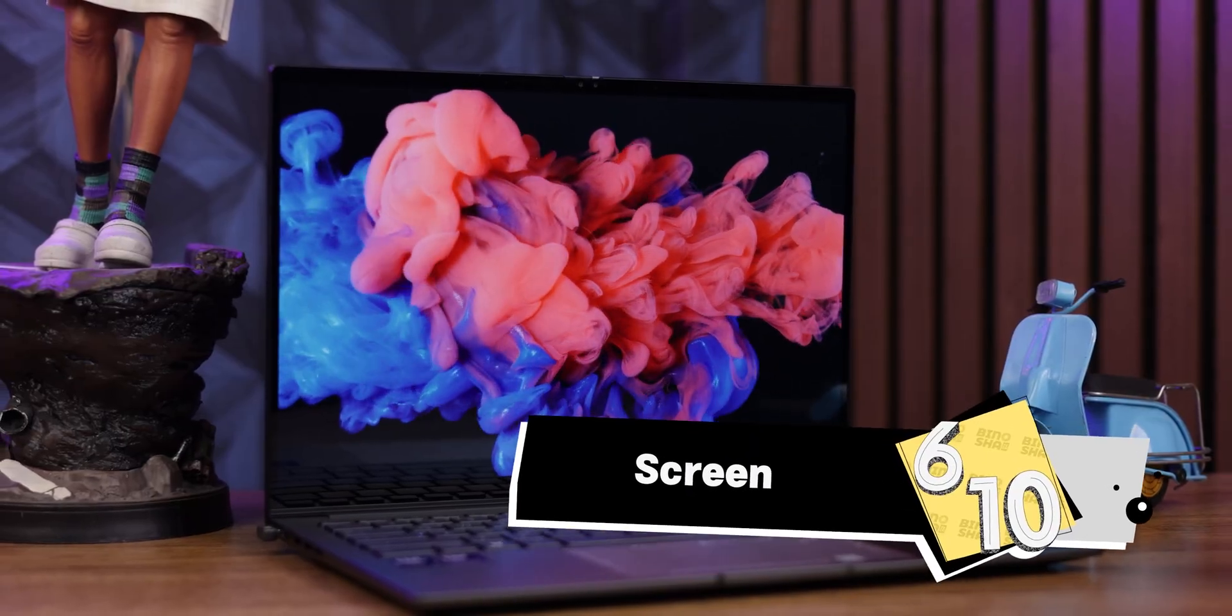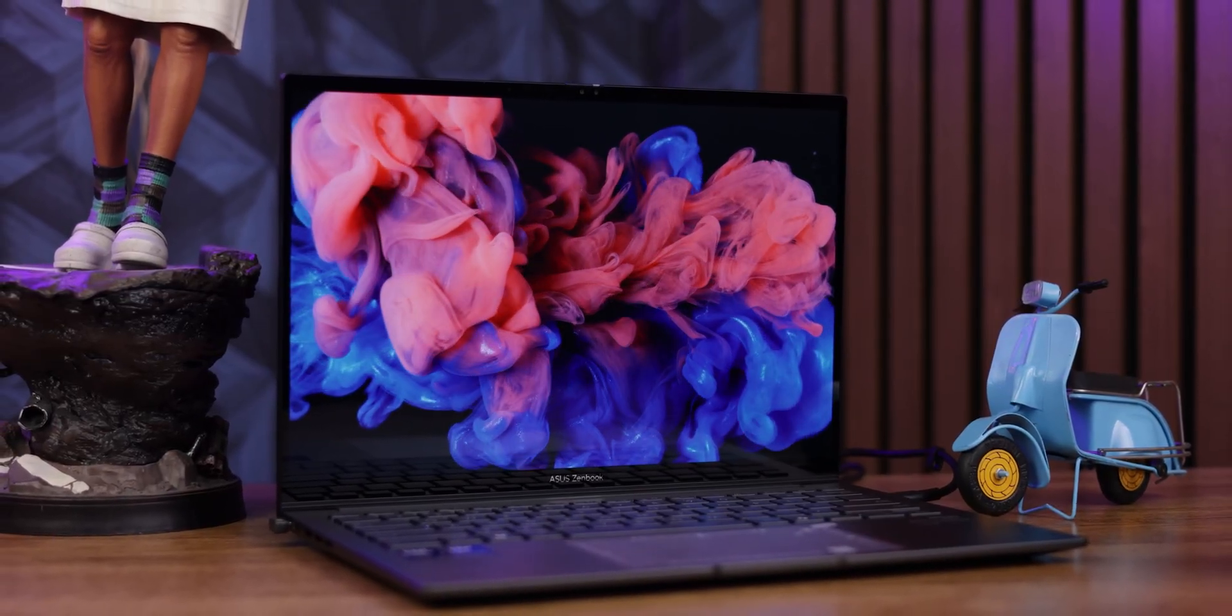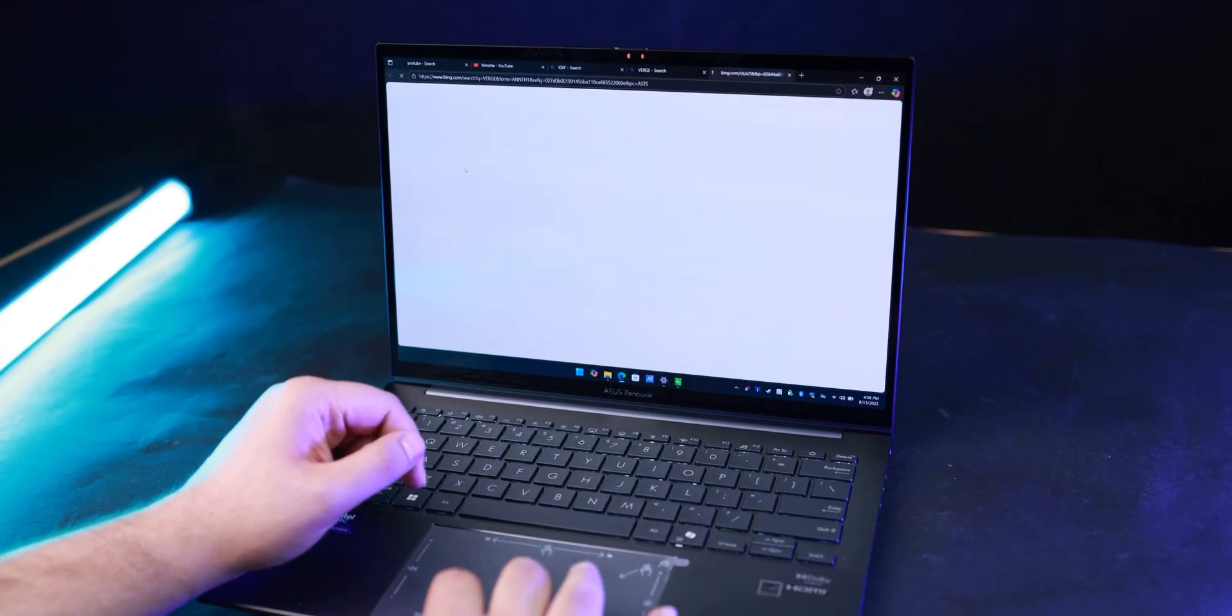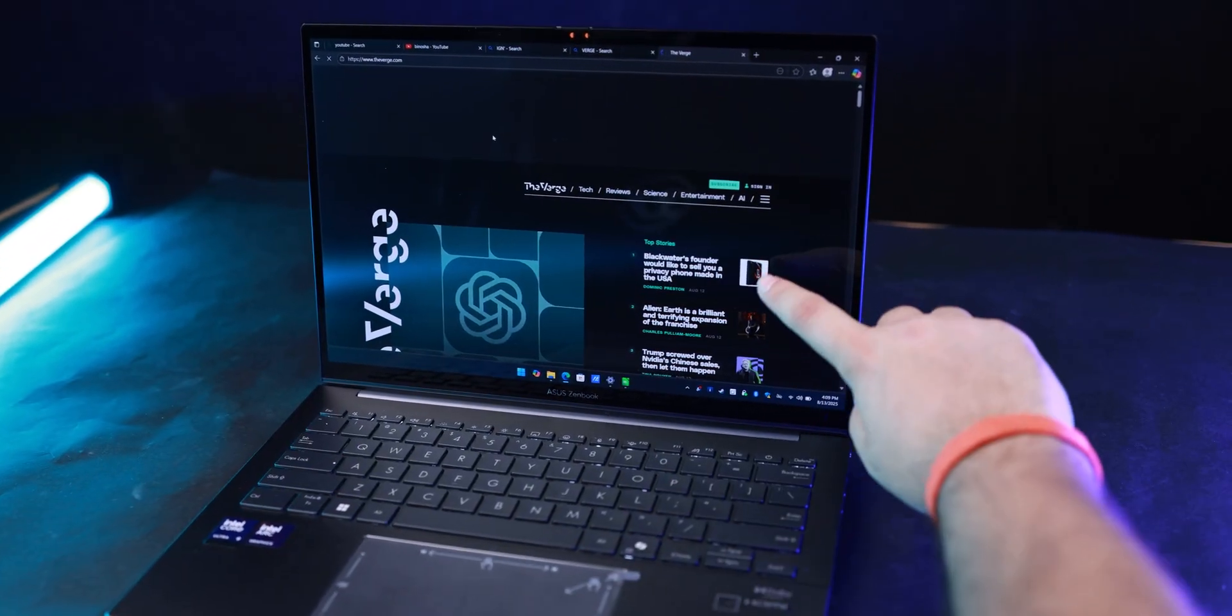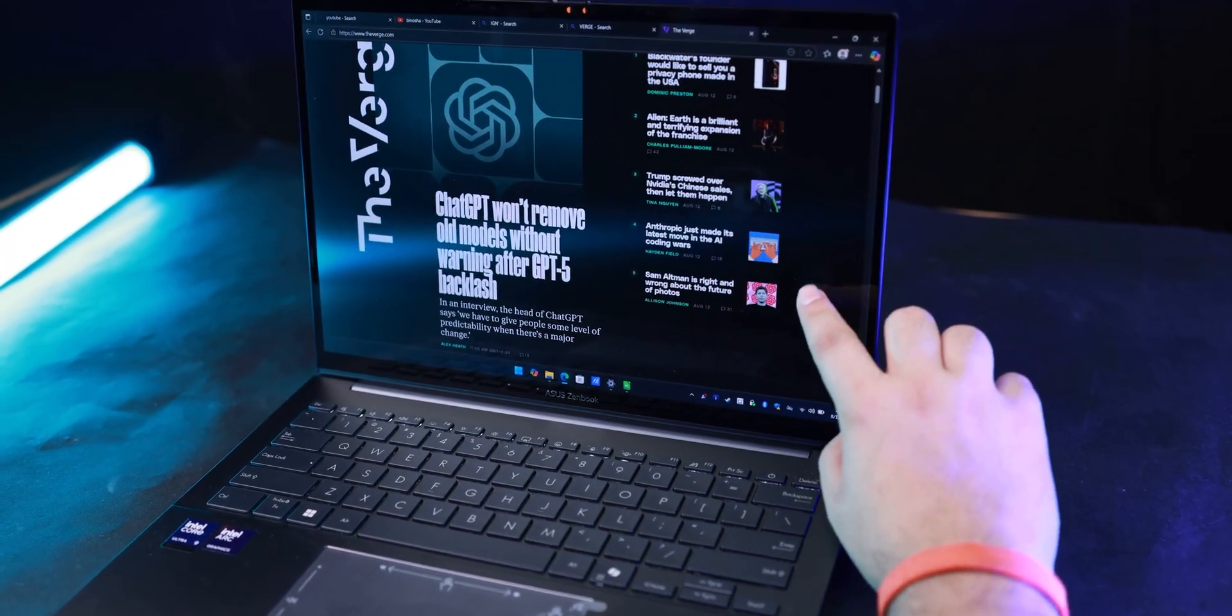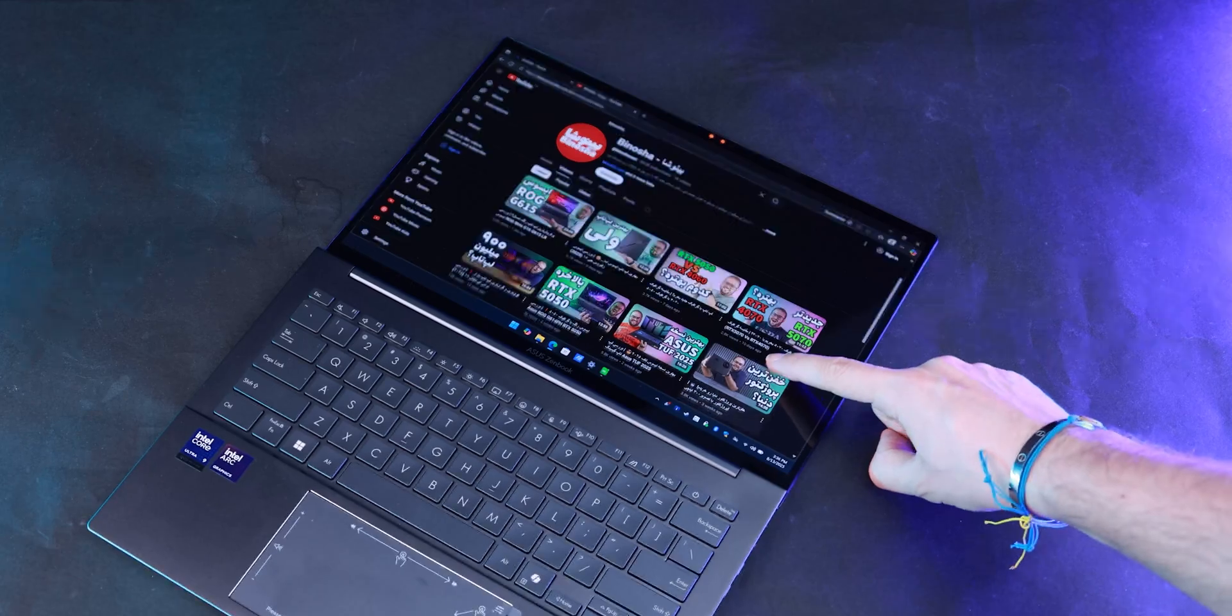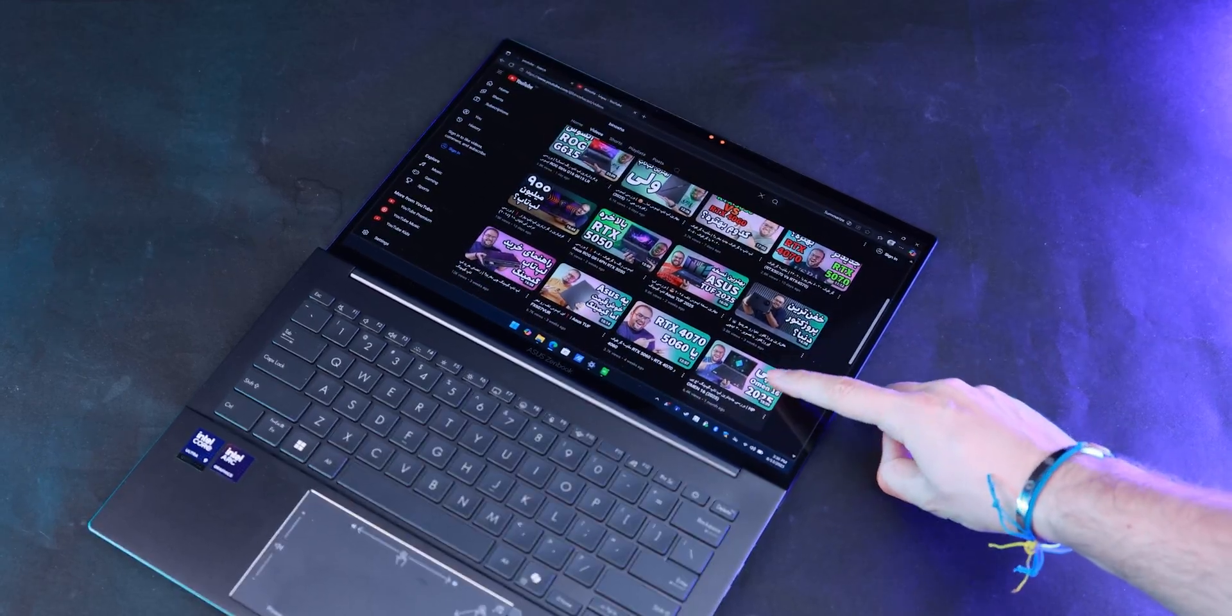At least this display supports touchscreen, which is great, and you can also use Asus Pen 2 or 1 with it. You can get a better screen with another Asus laptop called ZenBook S14 at this price range with the CPU that supports Windows AI features, like the ZenBook S14 with Intel 258V chipset.